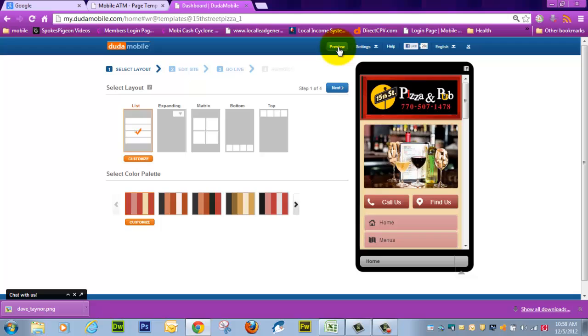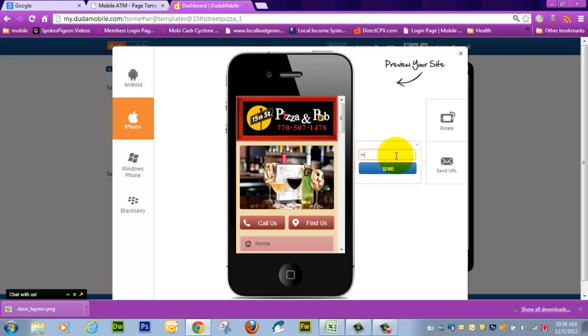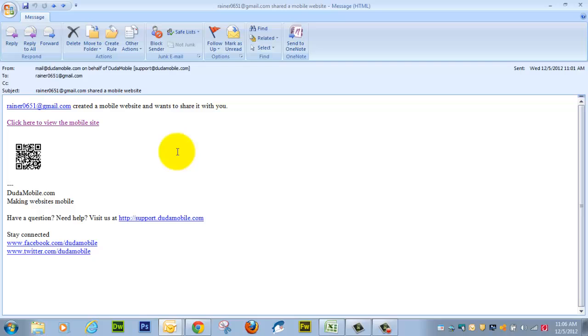What we're going to do now is preview it, take a look at it on an iPhone. And now we're going to send the URL. We'll send it to an email. In this case, I'm going to send it to another Gmail address that I have.